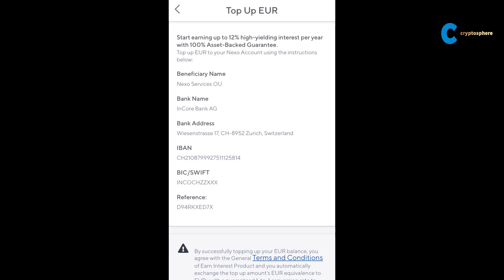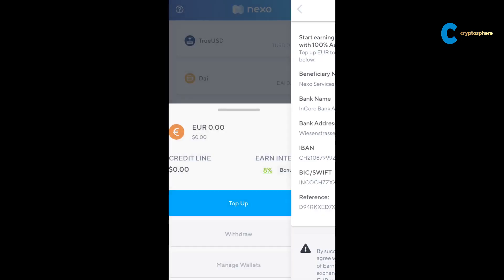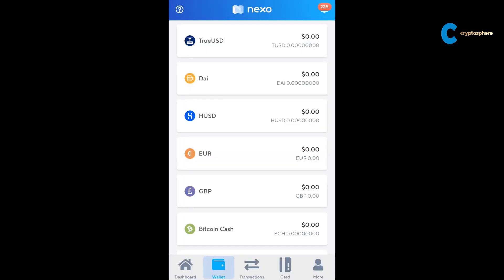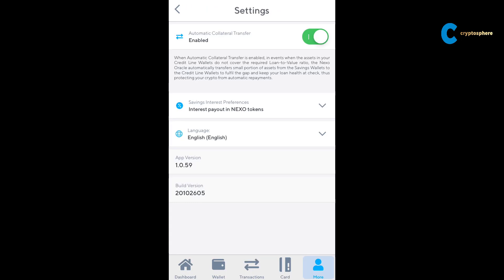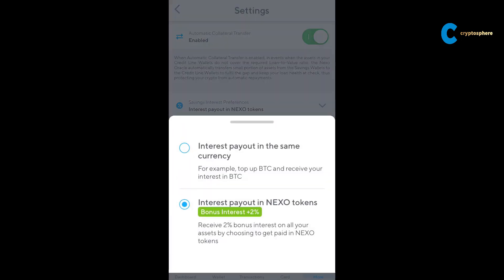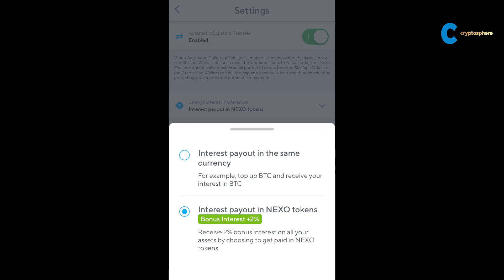Nexo added one great feature recently. If you keep assets on their platform you are rewarded with interest. That's obvious, but now you have the option to get rewarded in Nexo tokens. That will give you an extra 2% — I'm using this right now. Under settings you can check the box if you'd like to receive your interest in Nexo tokens. The price of Nexo has been growing lately, so I'm very happy to accumulate more tokens.